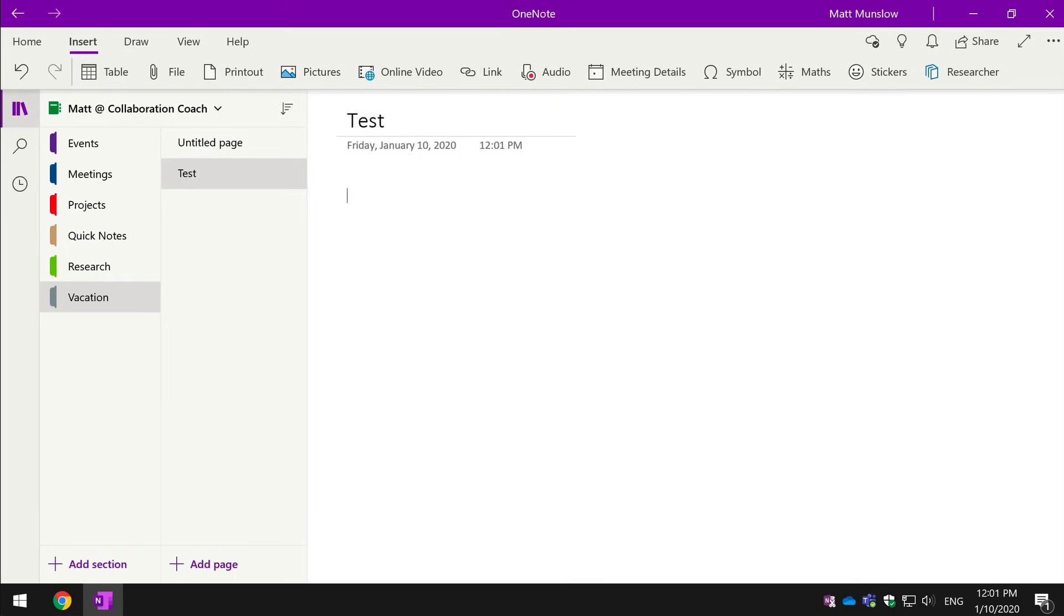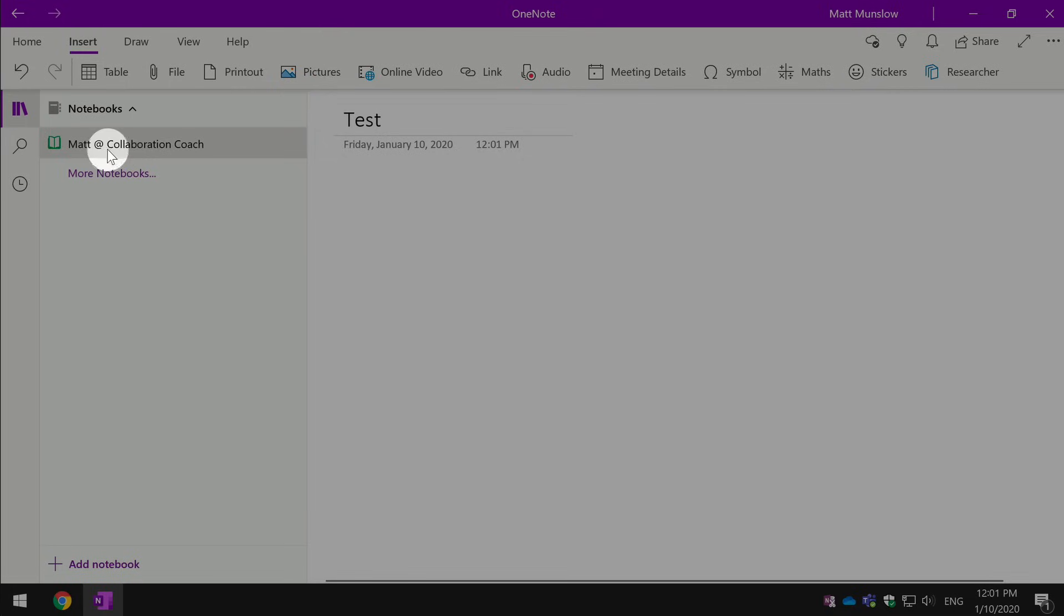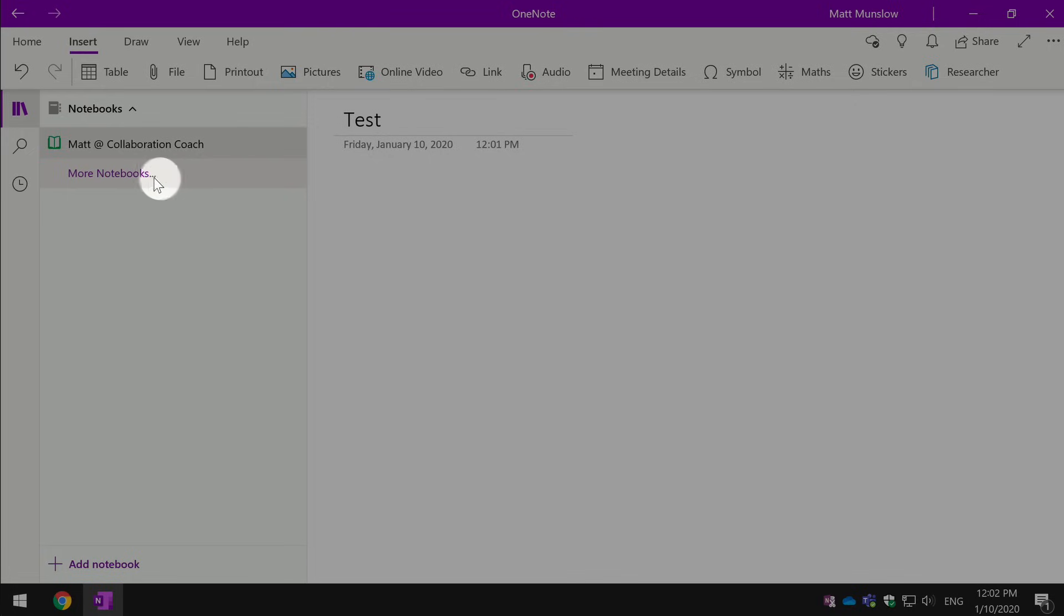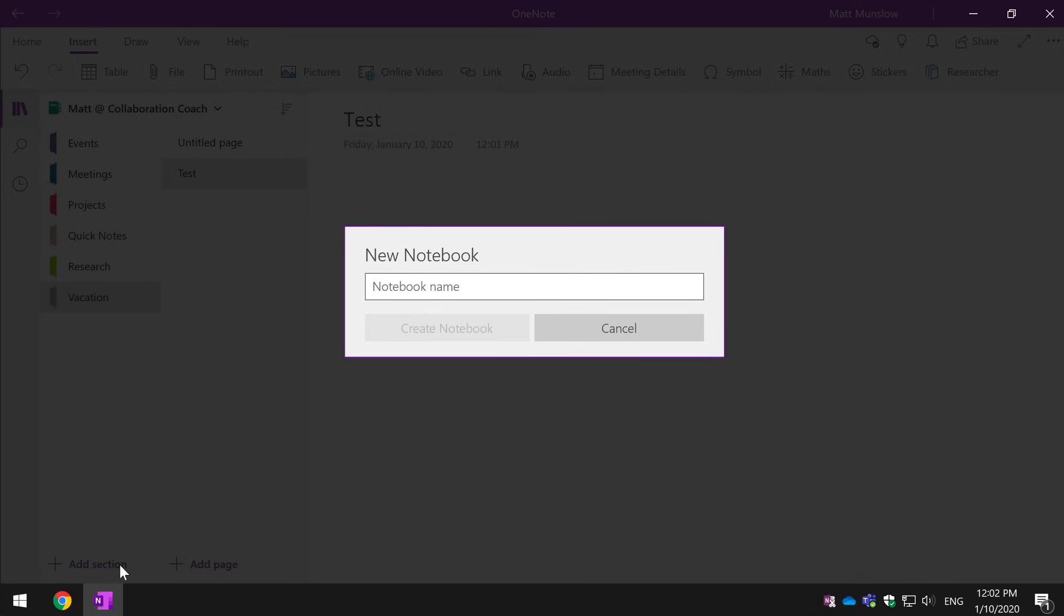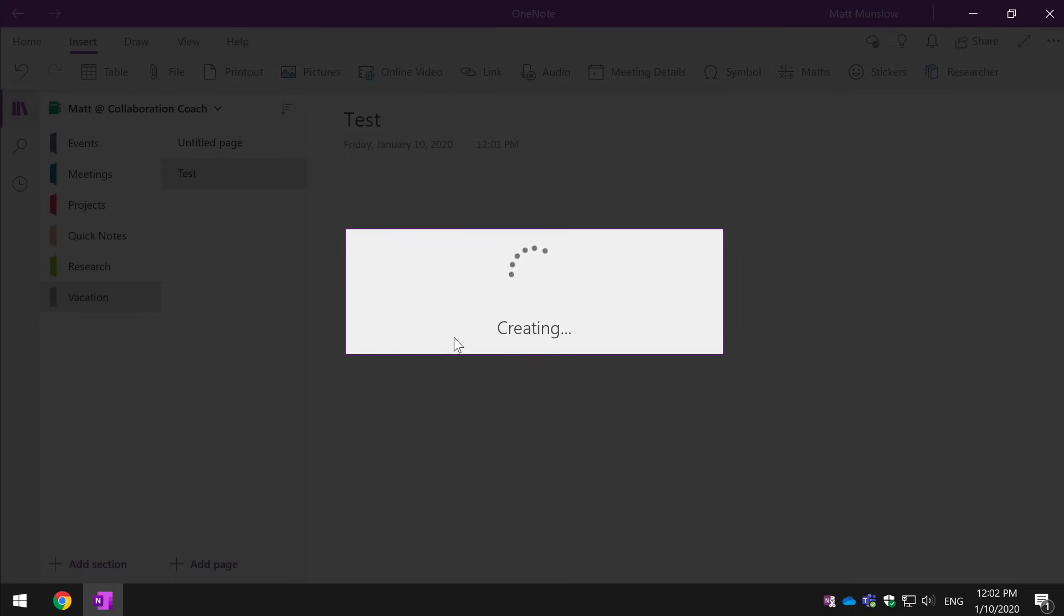If I want to create a new notebook, I come up to the notebook section at the top here and press, and now you can see I've got my notebook and I've also got the option to look for more existing notebooks. And then I can come to the bottom as well and press Add New Notebook.